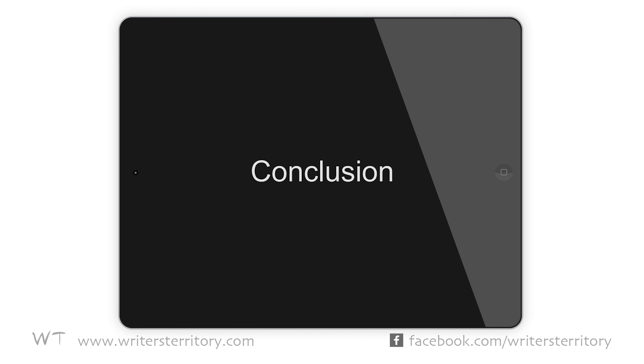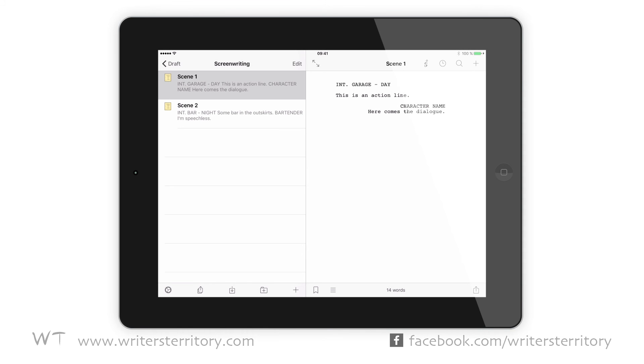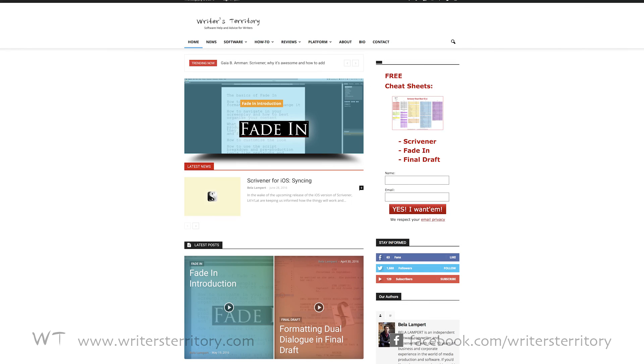Conclusion. Alright, I hope you got an overview of what Scrivener for iOS can do and if it's worth buying. If not, watch out for more articles and videos about it on writersterritory.com or on my YouTube channel so you can make up your mind.